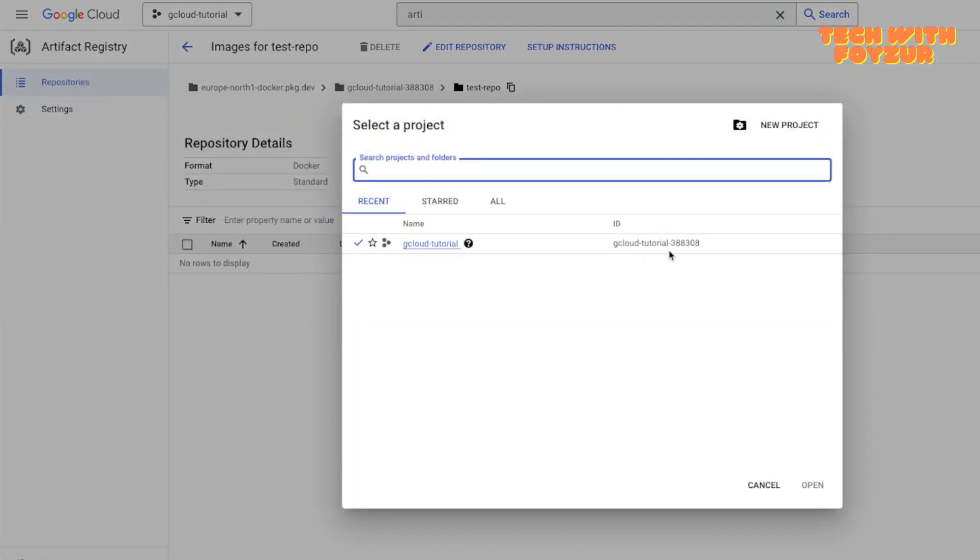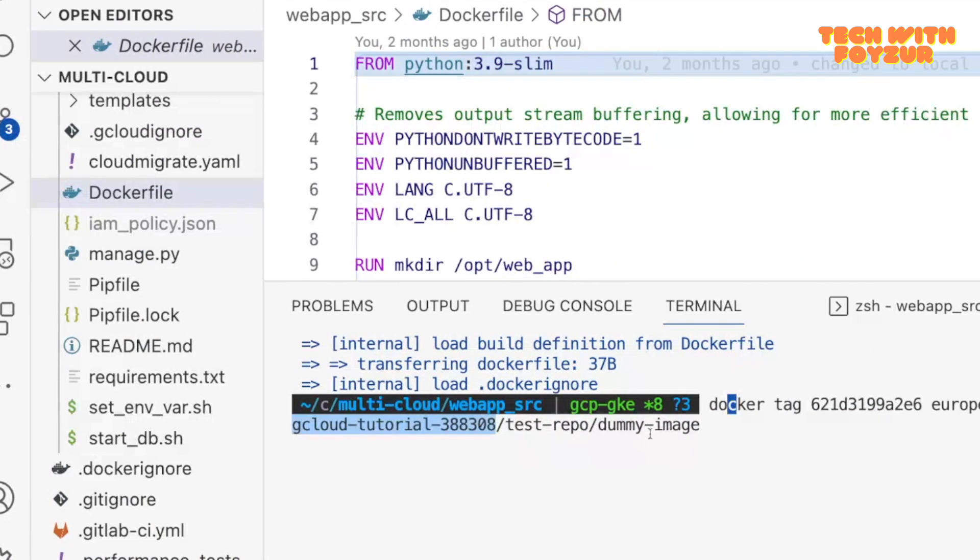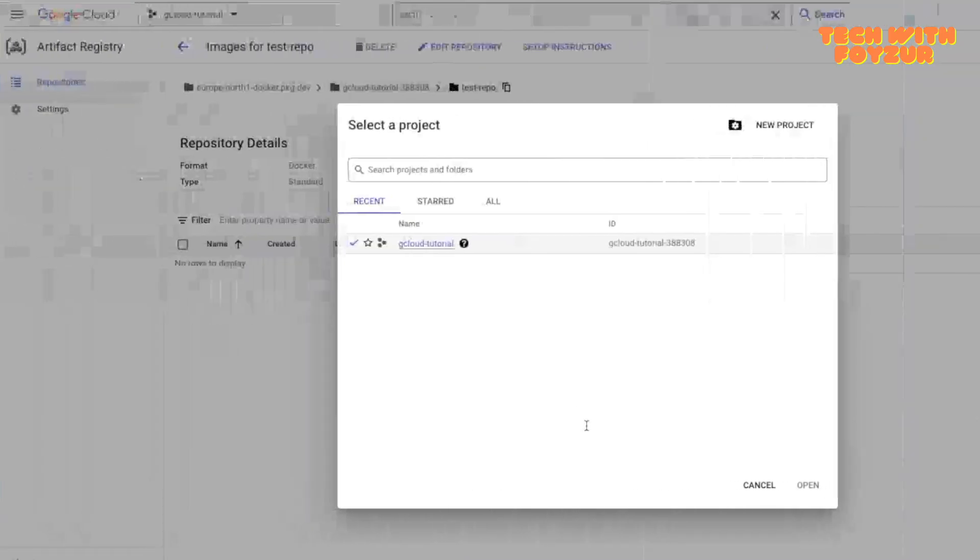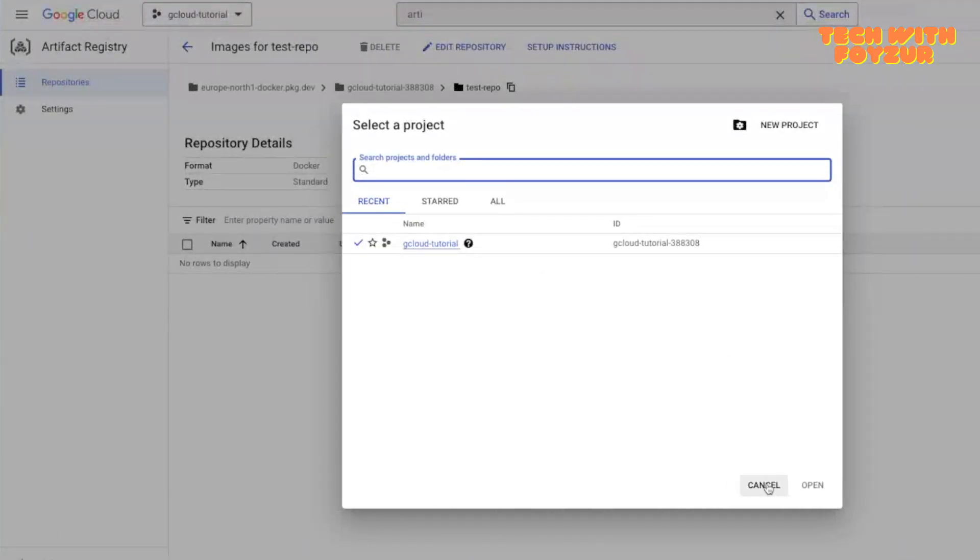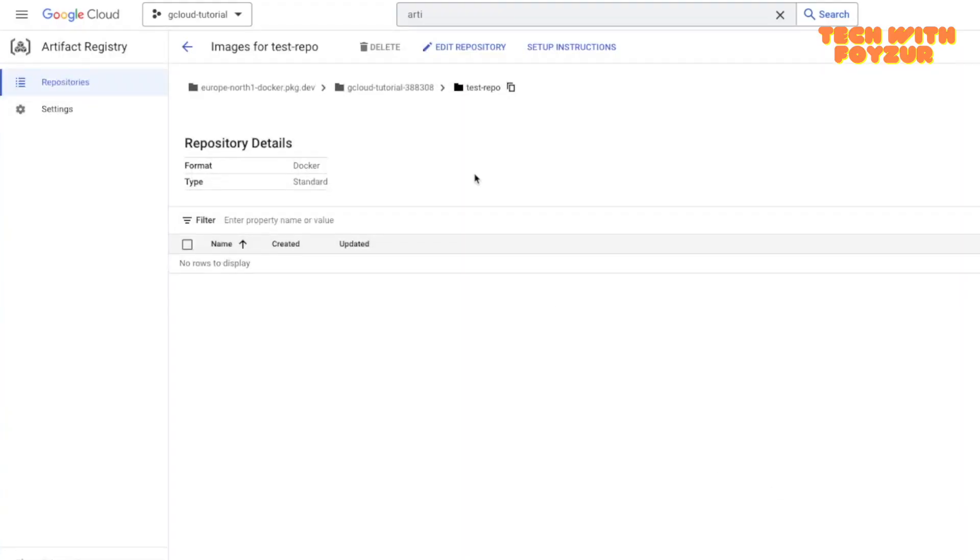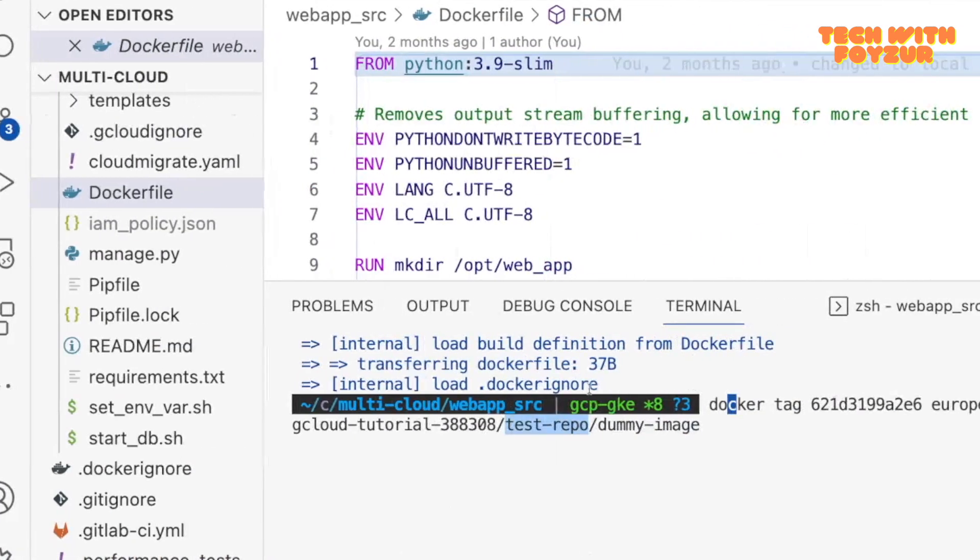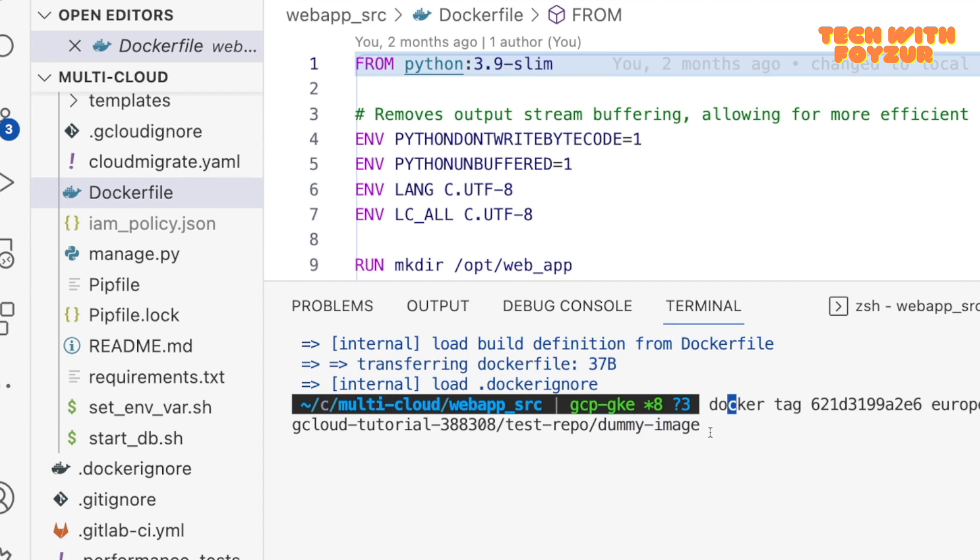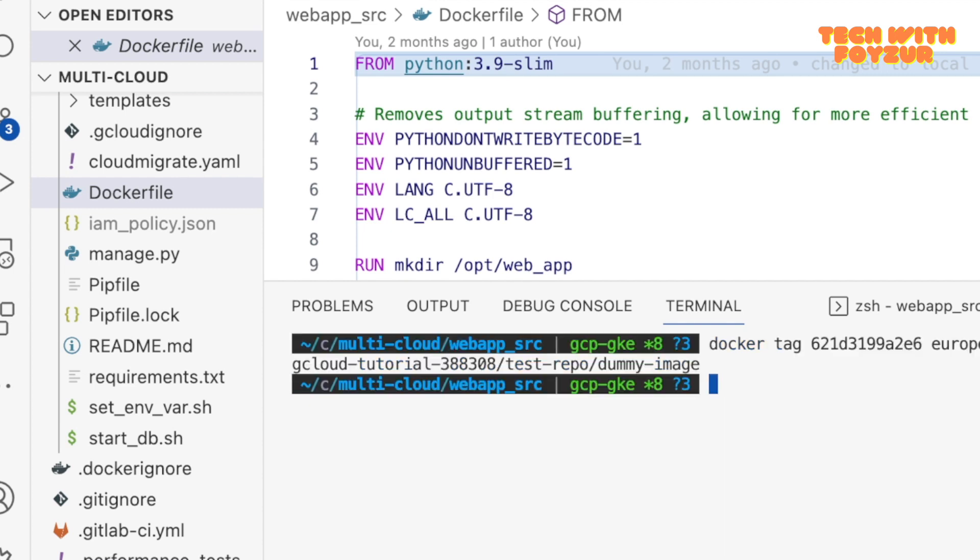After that you need to use the project. Here if you go all the way up, you would get the project ID. So here you're gonna use the project ID and after that the name of your repository. The name of our repository was called test repo and then you're going to give a name of your image. I'm going to call it dummy image.